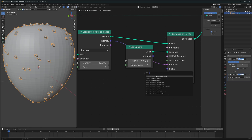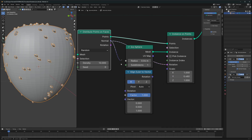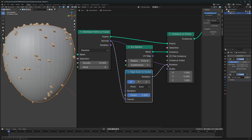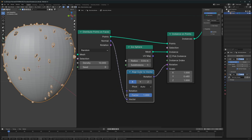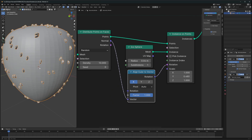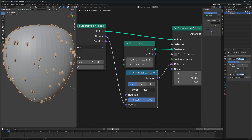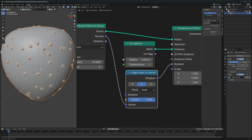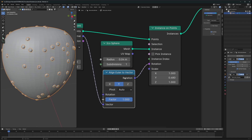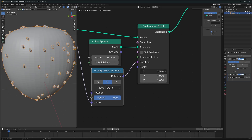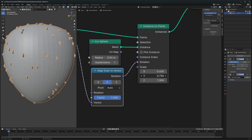We'll use a node called Align Euler to Vector. This will convert the vector value into a rotation value for our rotation so it won't fight back with us. First change the axis to Y and set it to Auto. Now we can scale the seeds down properly — scale on the x-axis first, then scale on the y as well.